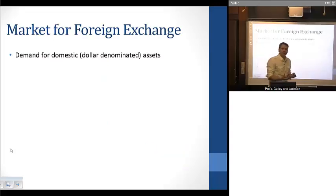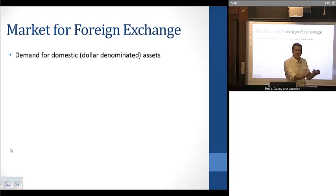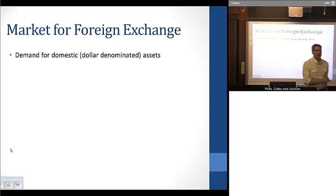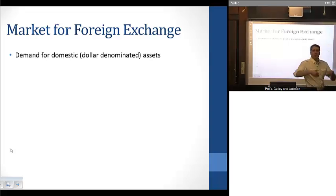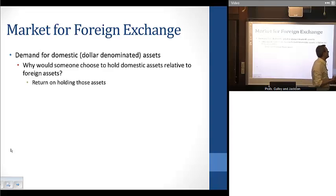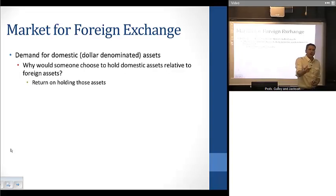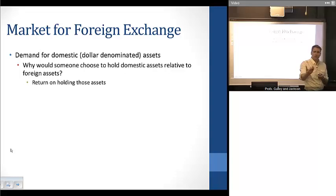Putting supply and demand together gives us our exchange rate. So we need to understand what drives the demand for domestic assets. The easy answer is to think about what return you get for holding assets in that particular economy — that's going to be the driving force for thinking about what drives demand for holding domestic assets relative to foreign assets.